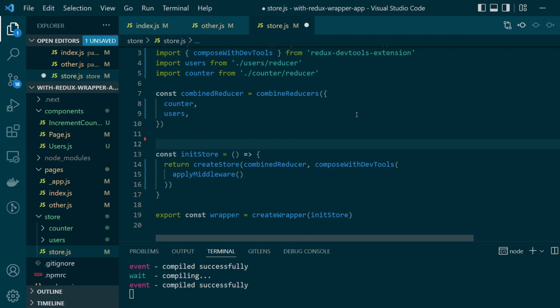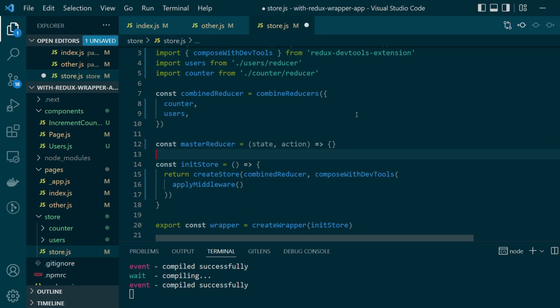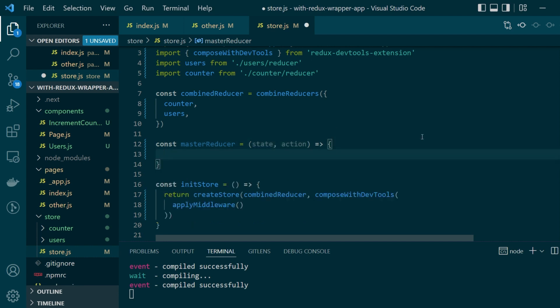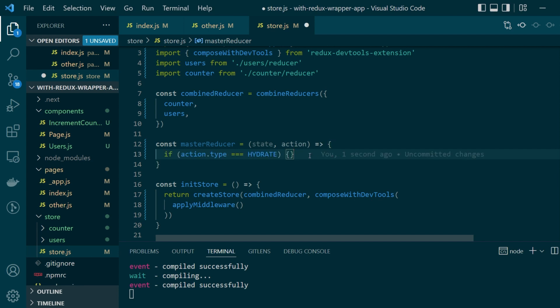So we'll create a new function called master reducer which has access to state and action like any other reducer function. Inside this I want to handle the new action type hydrate and this action object will also have within its payload the new data that was fetched.